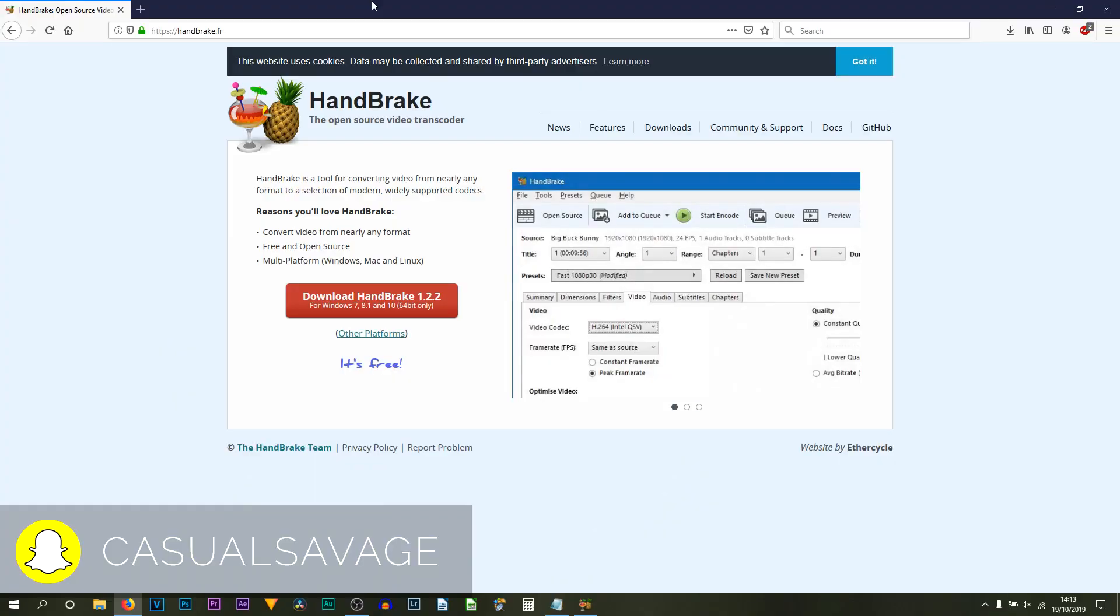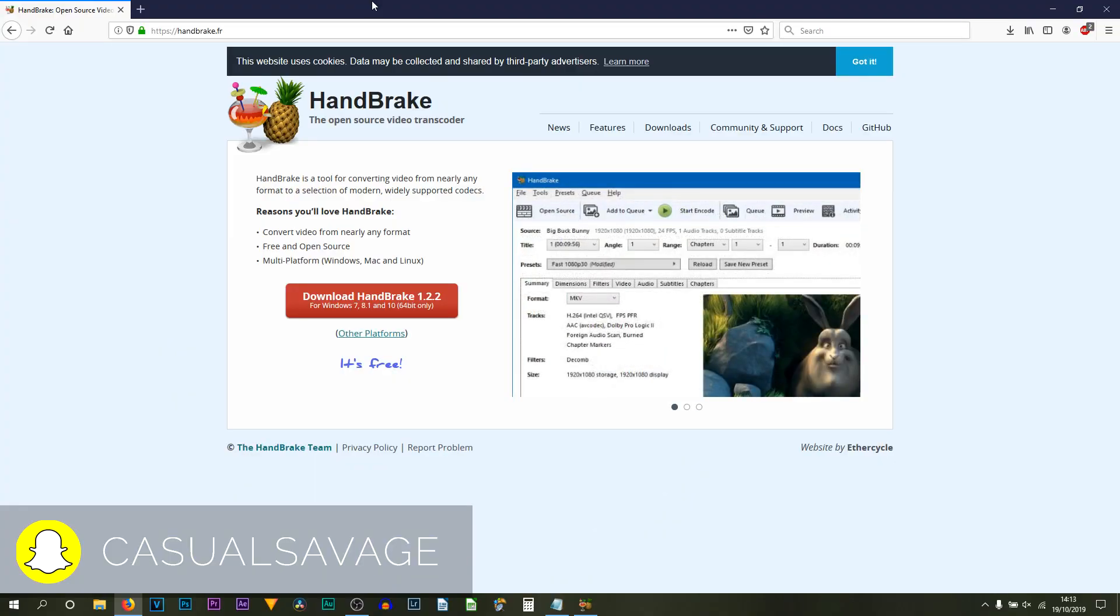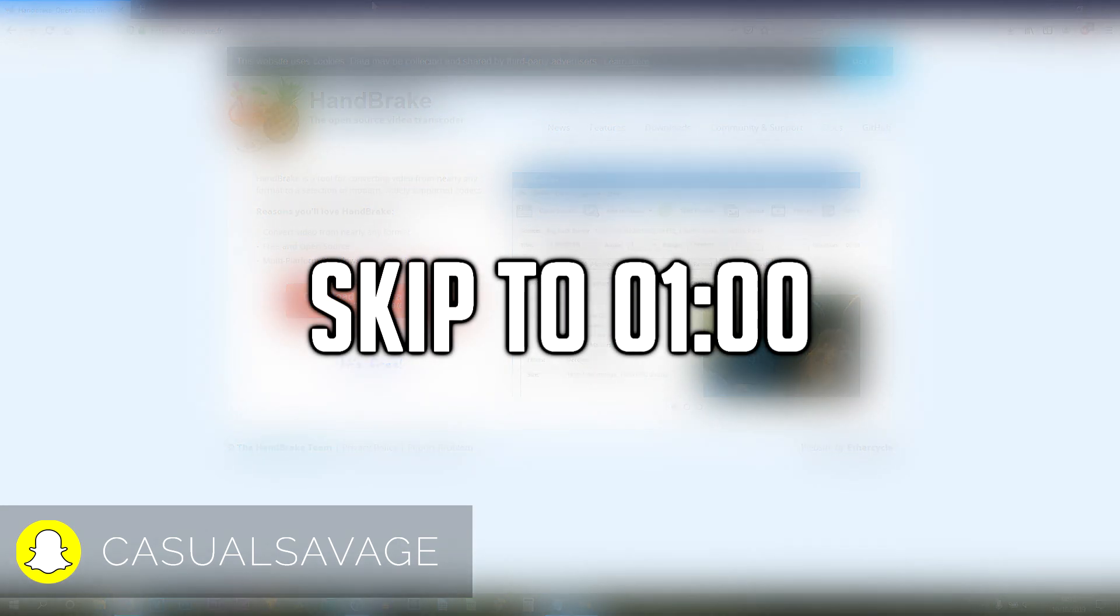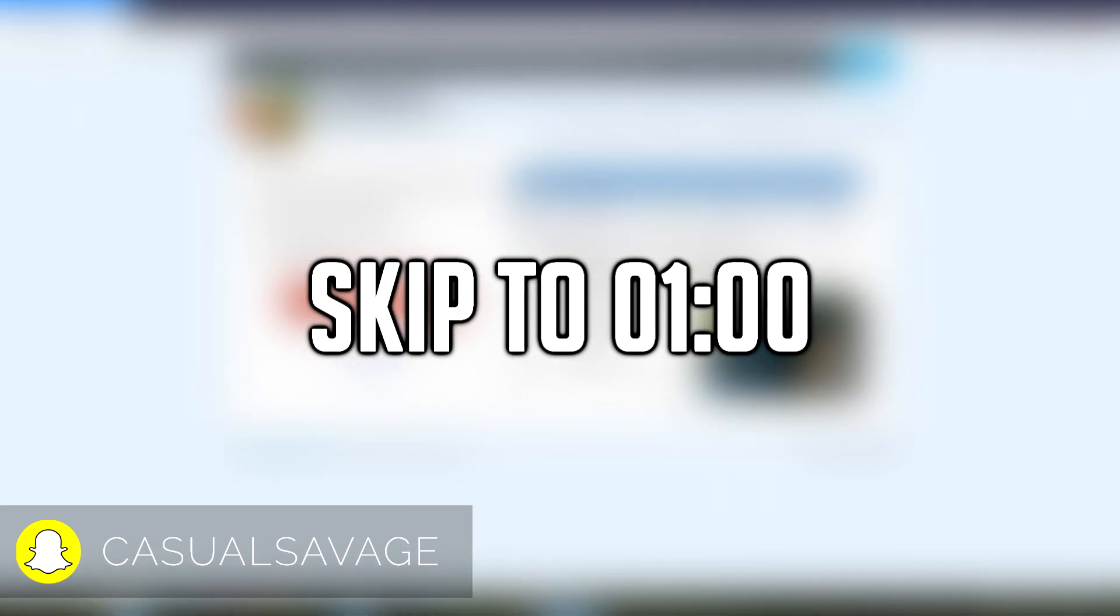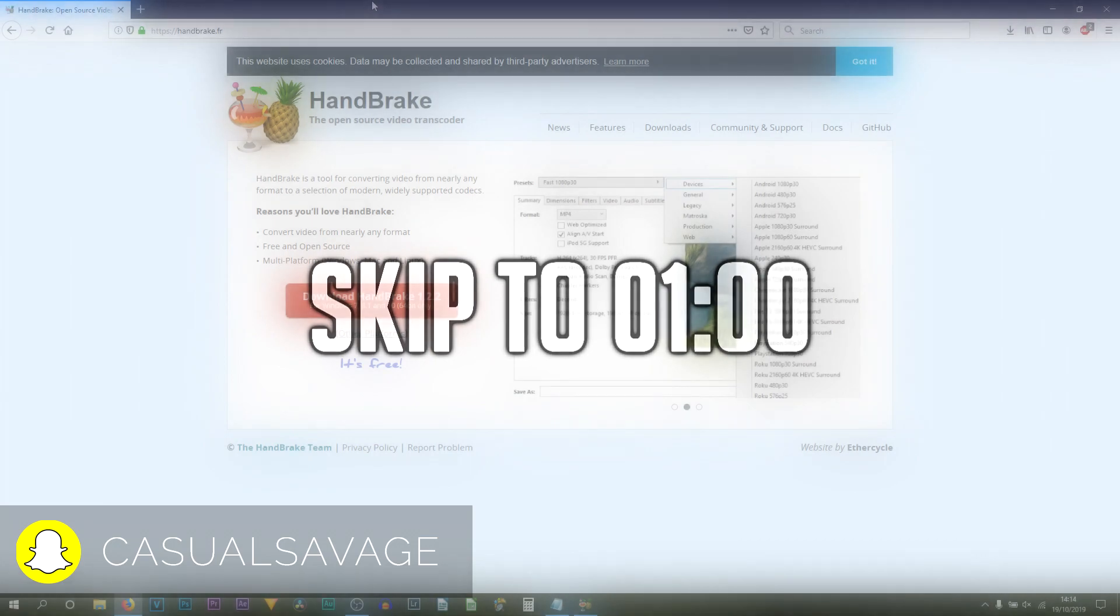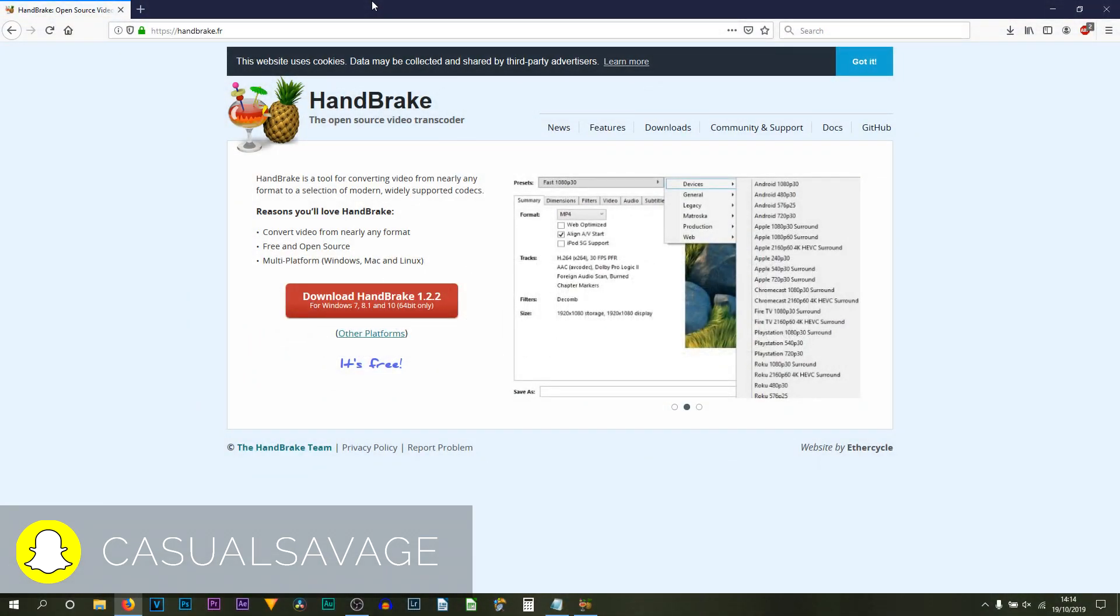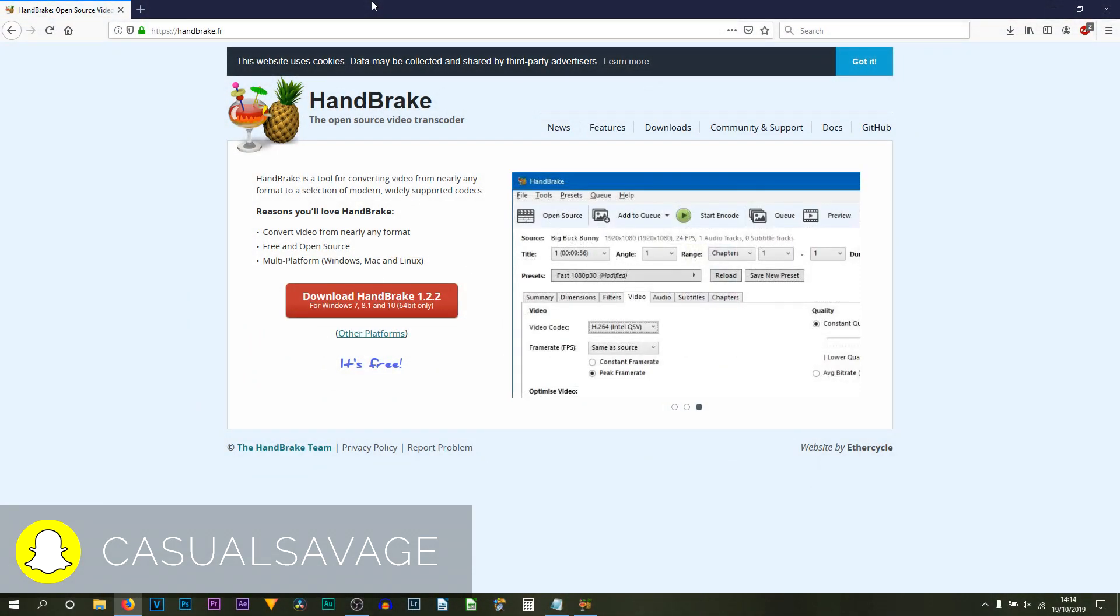Now for those that don't already have HandBrake, I'll just show you where to download it from. If you already have HandBrake you can skip forward to the time shown on screen now. HandBrake is 100% free. I've used it for many years and this is their website.